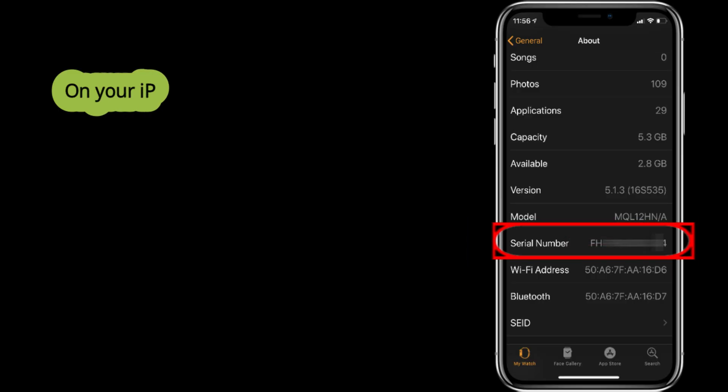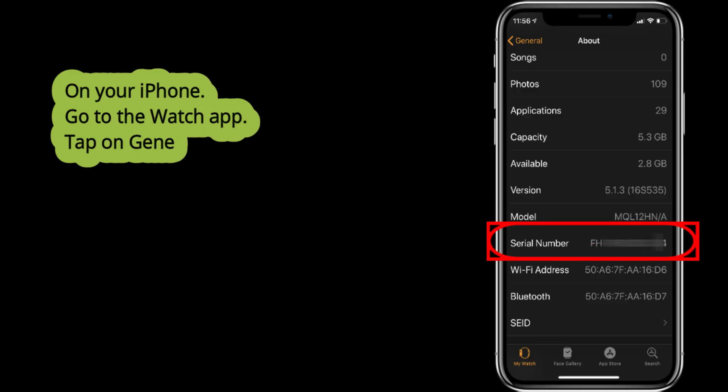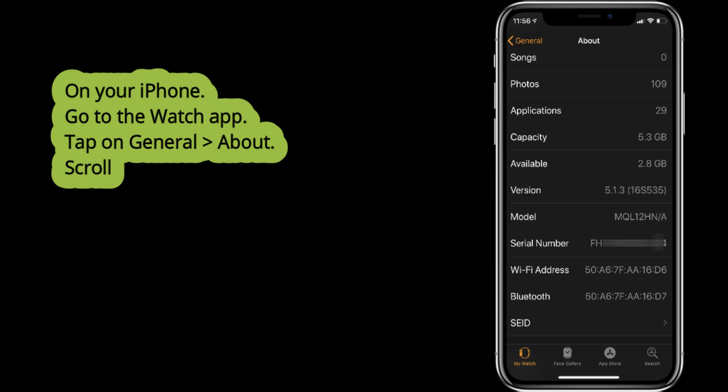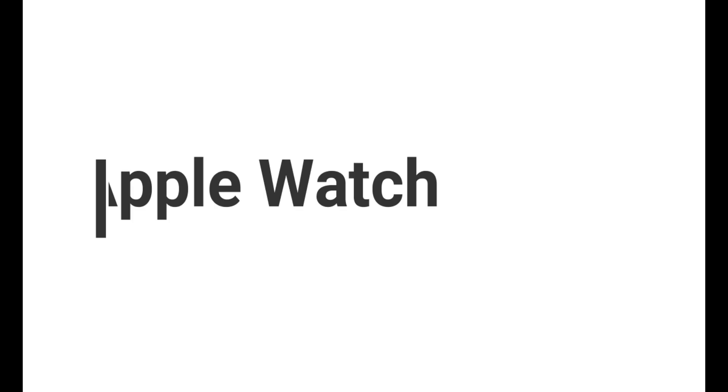On your iPhone, open the Watch app, find General and About, scroll to serial number, and enter the Apple device coverage page online.